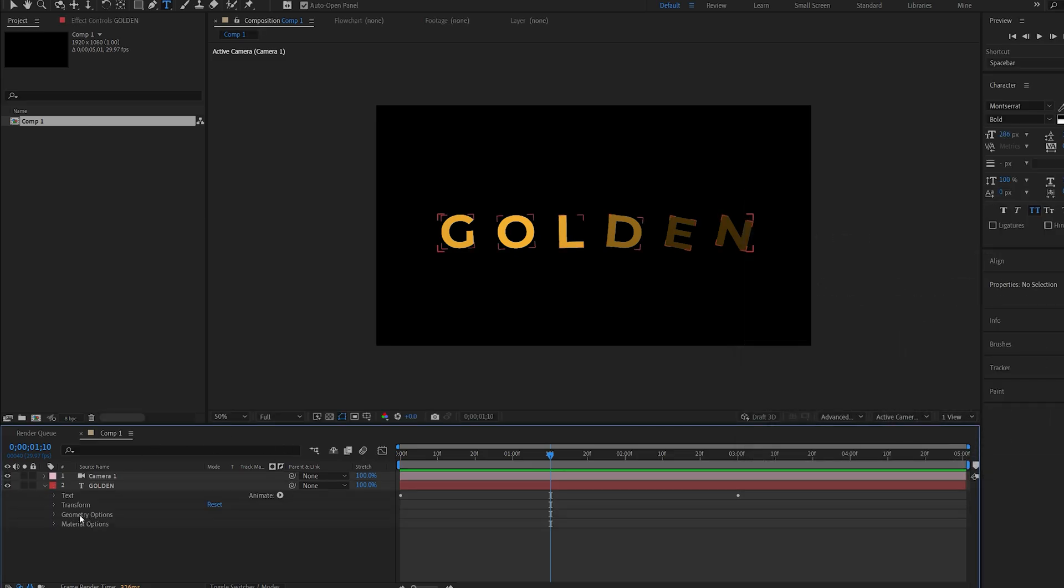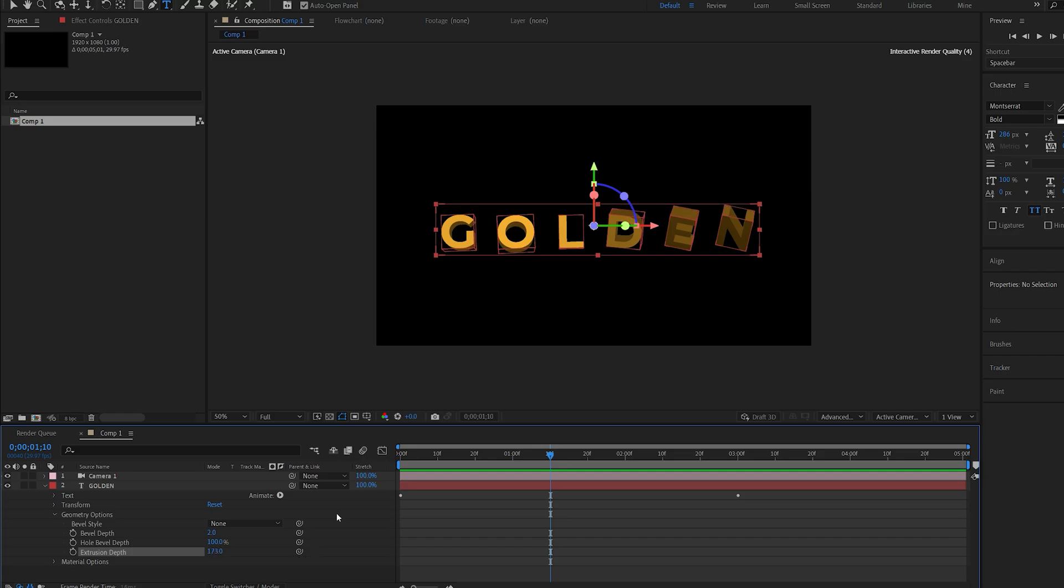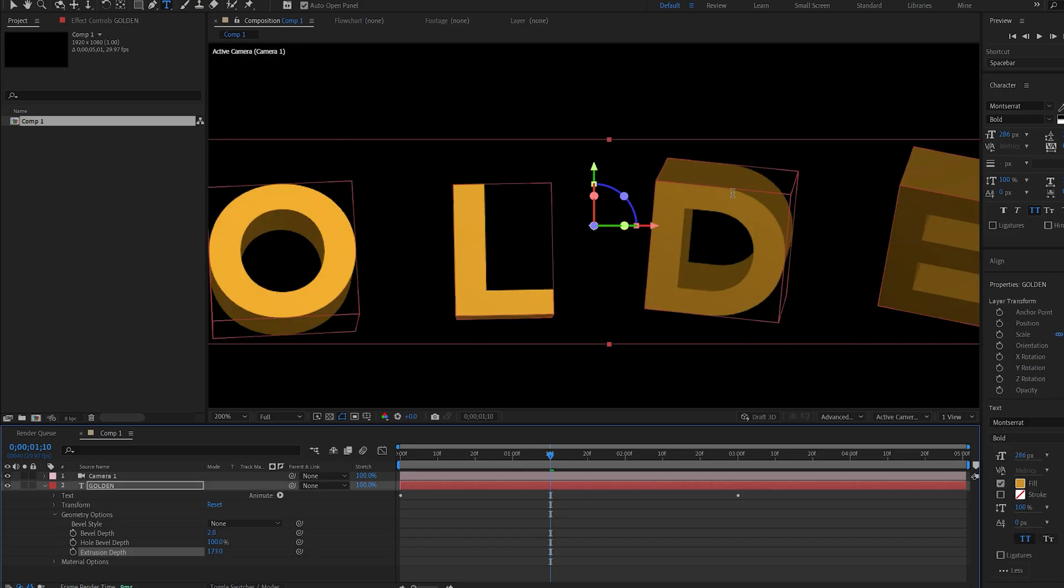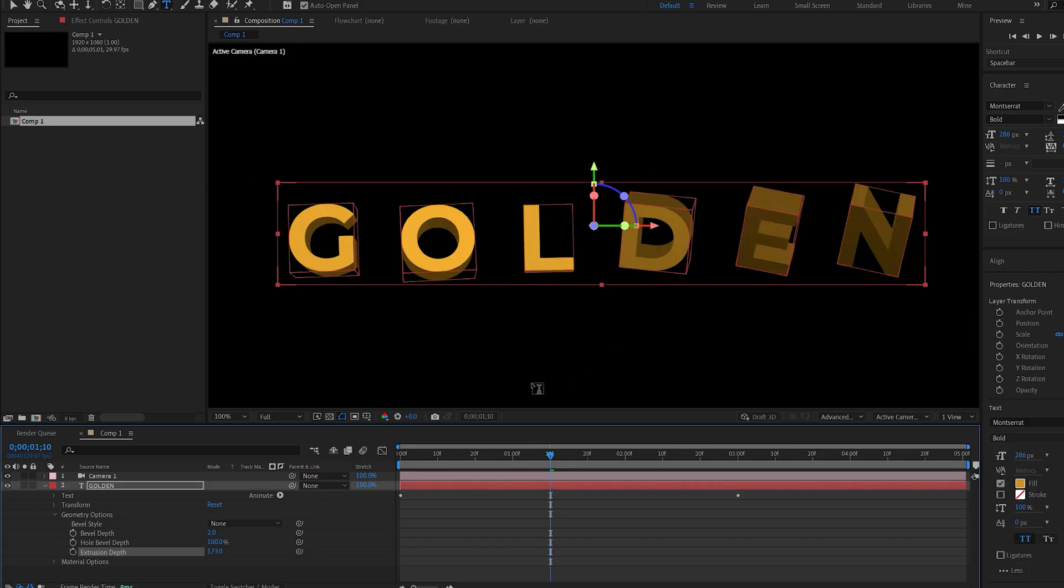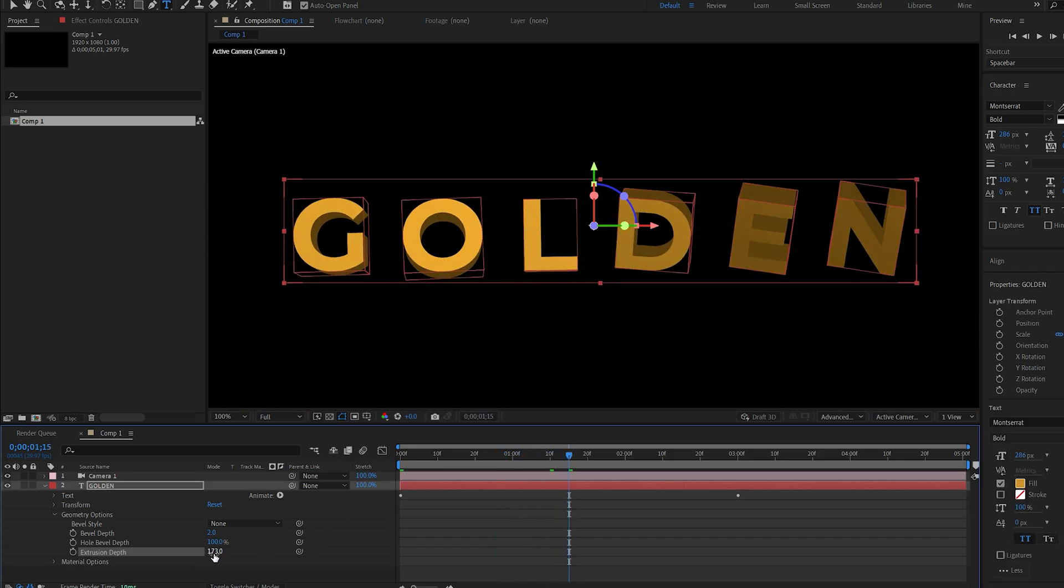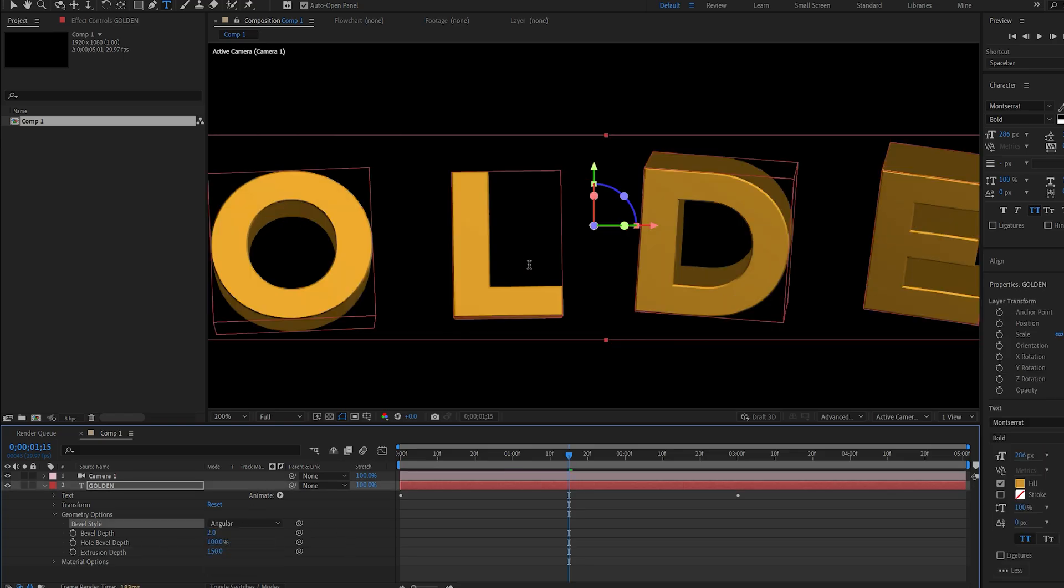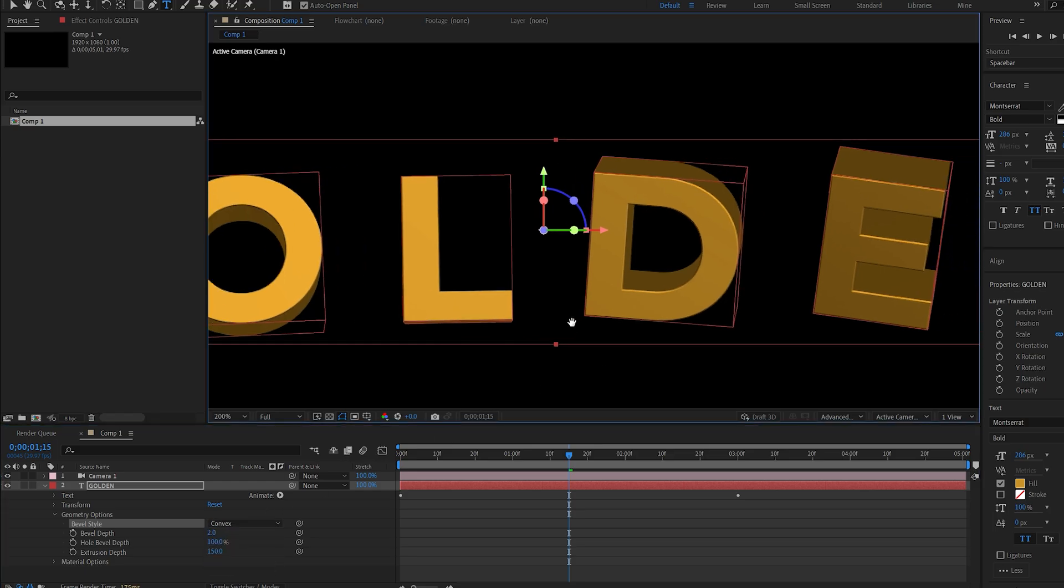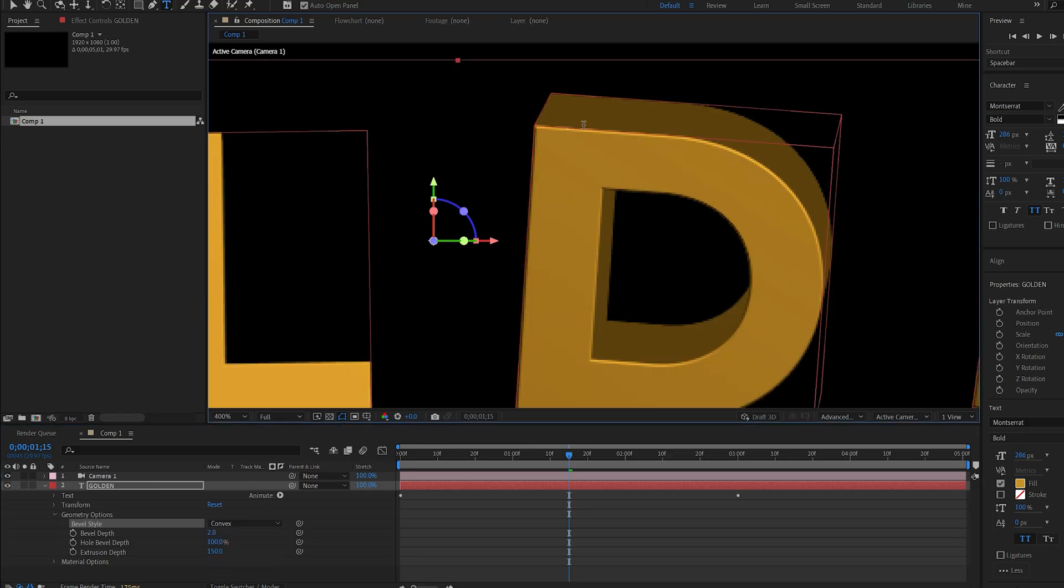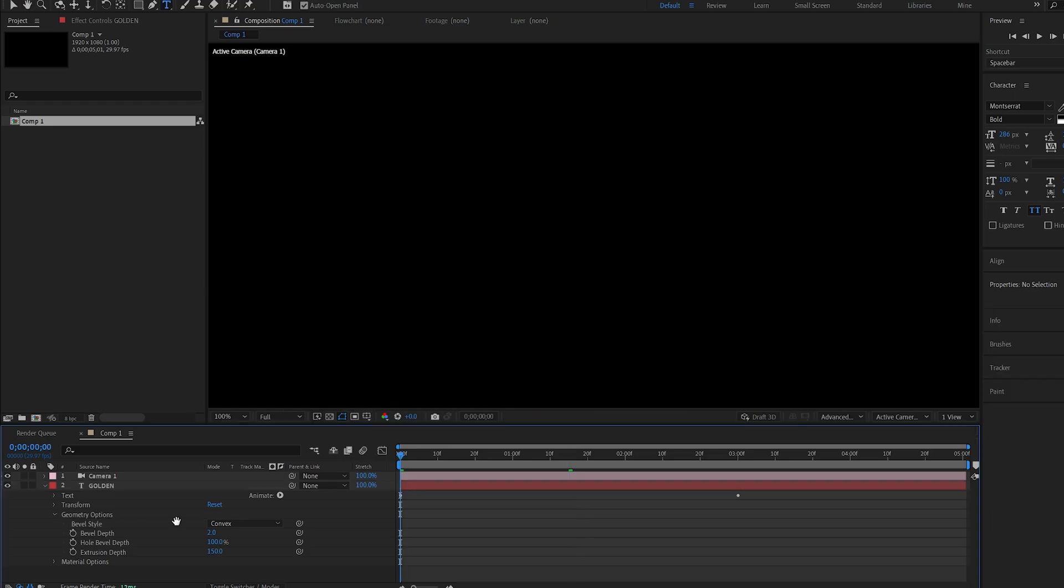This is not available on the default renderer. If we increase the Extrusion you can see we're getting some 3D text. Let's set this to something like 150. You can also select a Bevel Style that creates an edge around our text. You can change this from Angular to Convex, whatever fits.